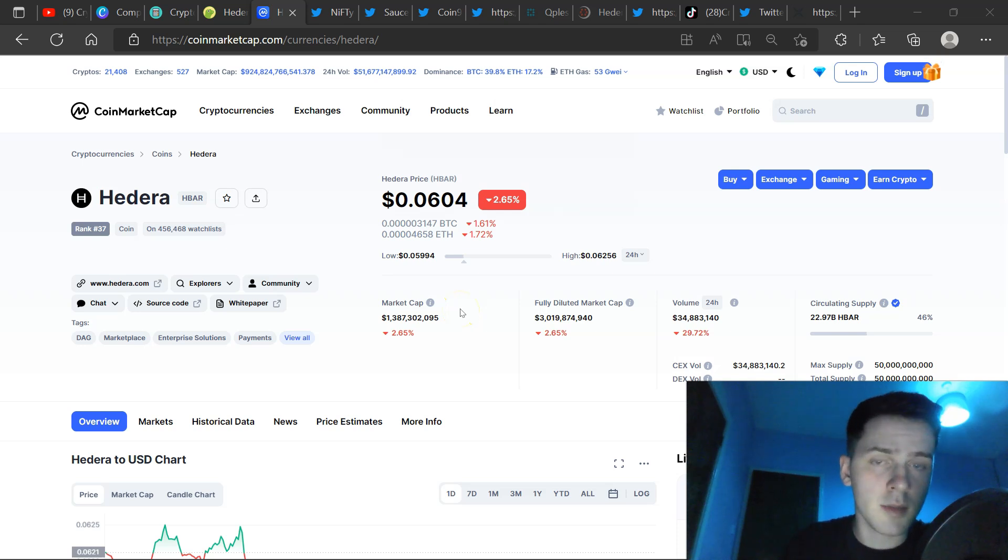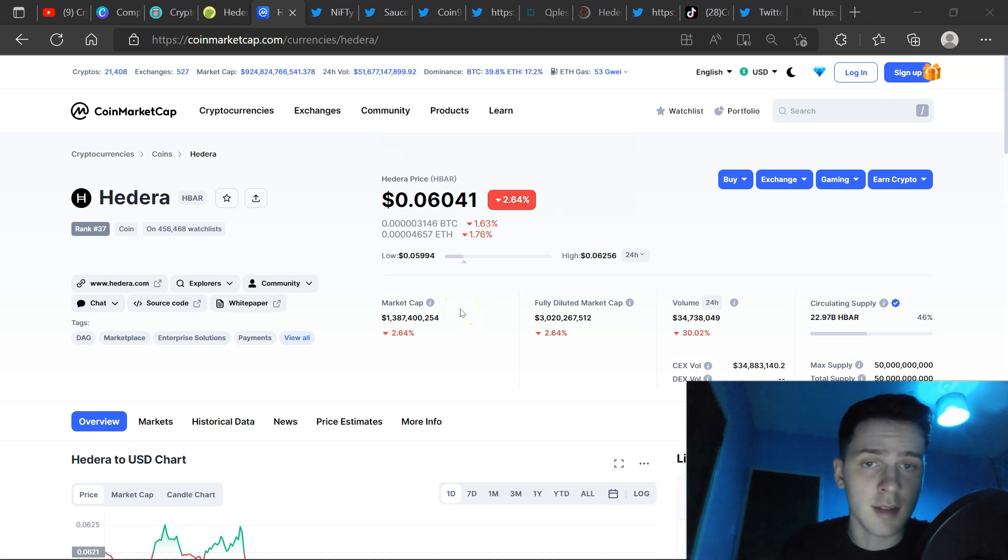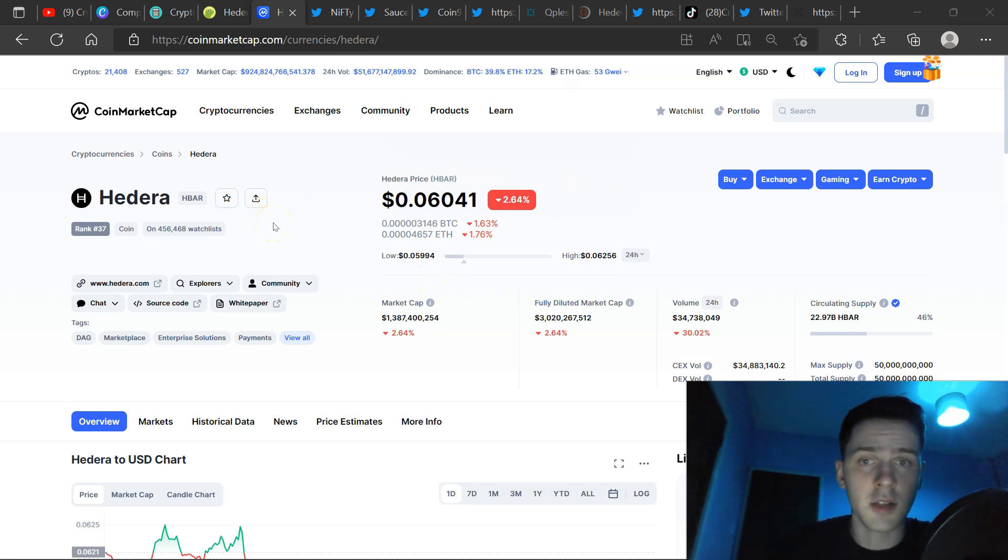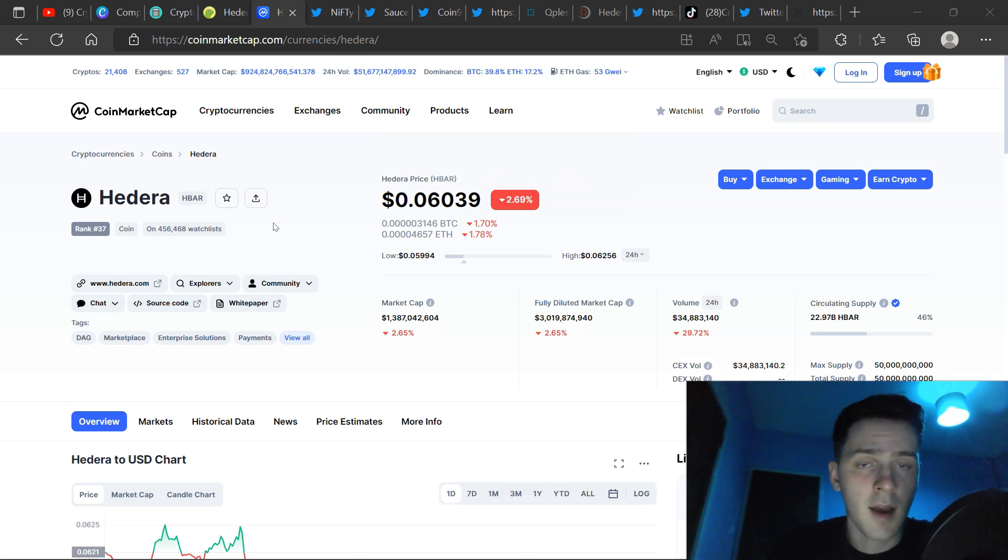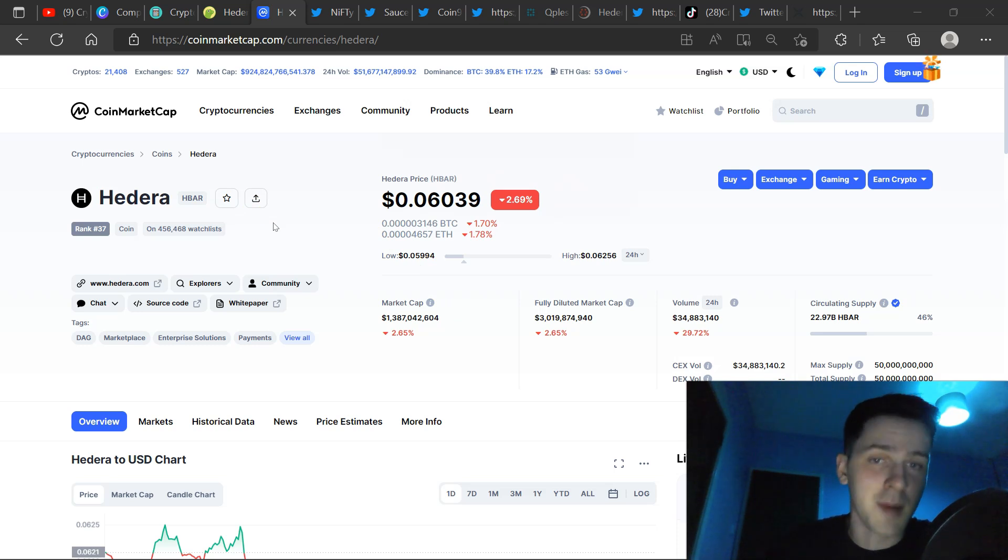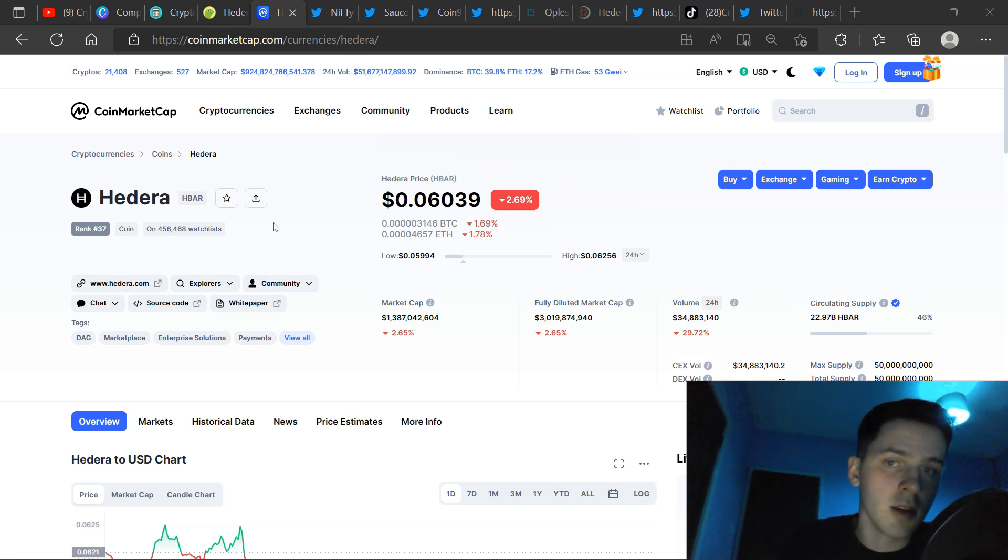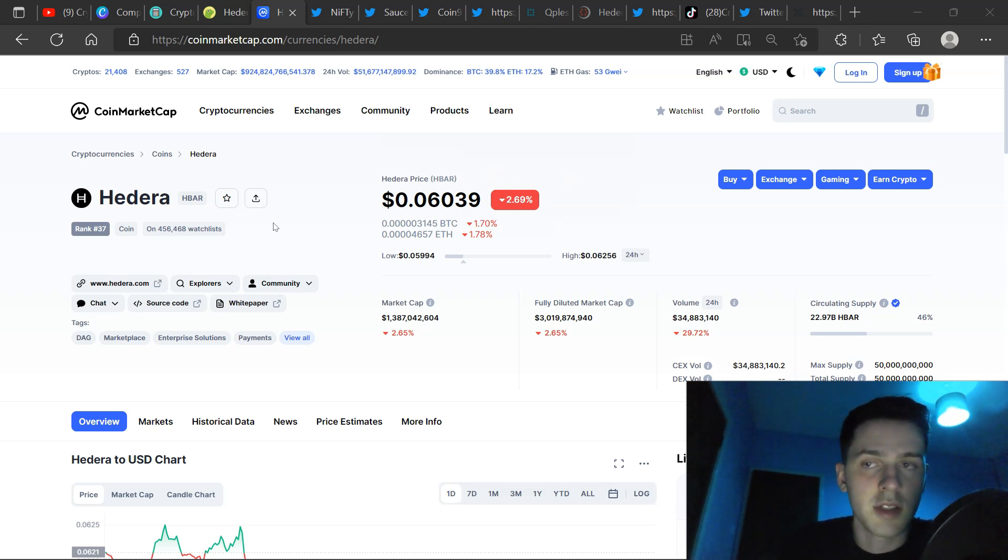Hello everyone, welcome to another video. My name is CryptoDavid and today we are talking about Hedera Hashgraph, a lot of interesting news in today's video. Very informative, I've cherry picked the best information in the market just for you, so make sure to stick around to the end of the video to get the most value that you can possibly receive.